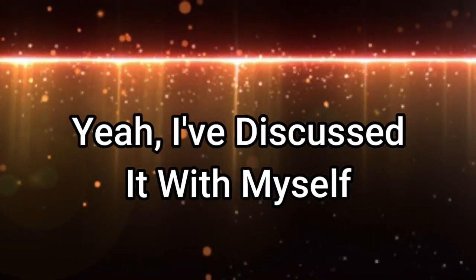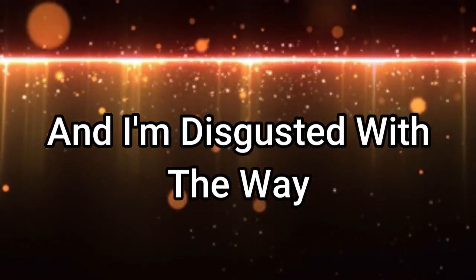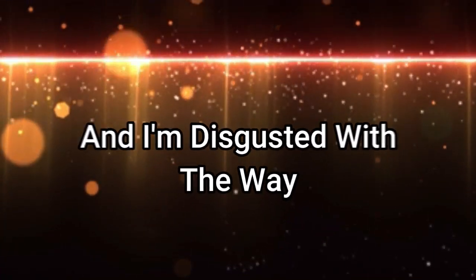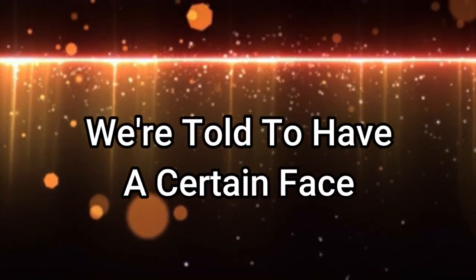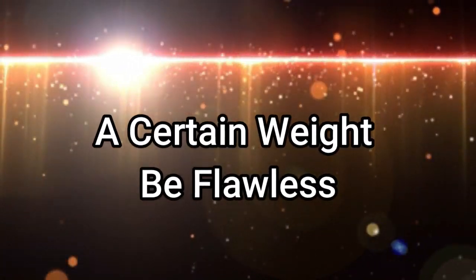Yeah, I'm disgusted with myself and I'm disgusted with the way we're told to have a certain face. I shouldn't wait